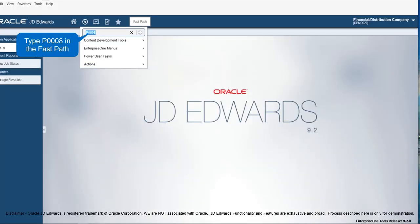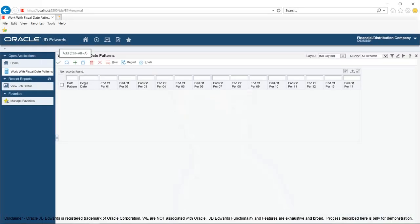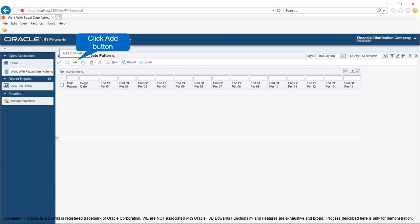Run fiscal date pattern application P0008 from the fast path to add a new fiscal date pattern. Program P0008 opens the work with fiscal date pattern form. On the work with fiscal date pattern form, click the add button to create a new fiscal date pattern. This will open the setup fiscal date pattern form.